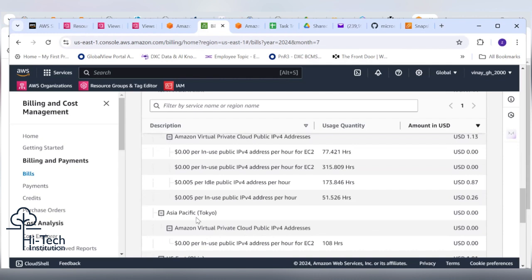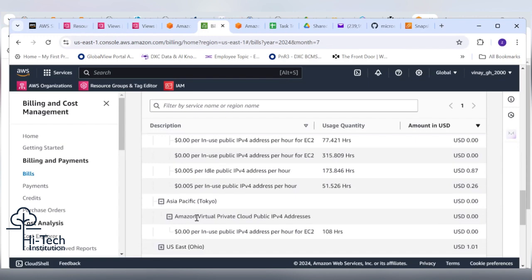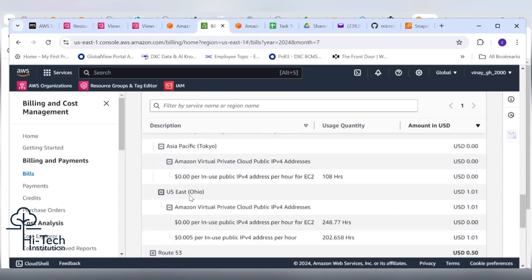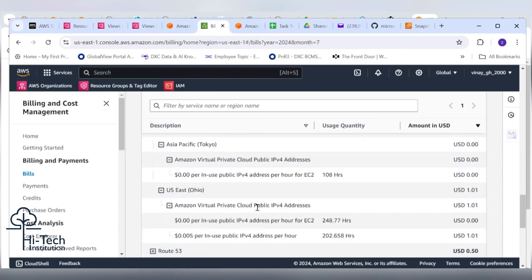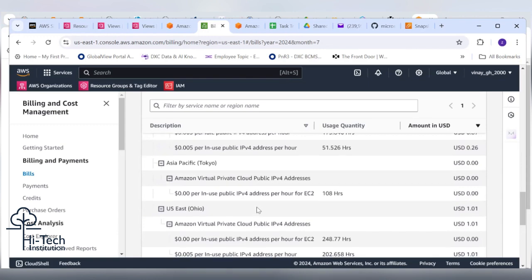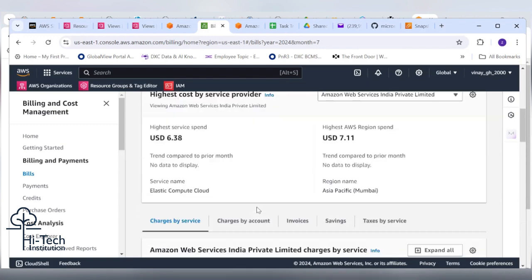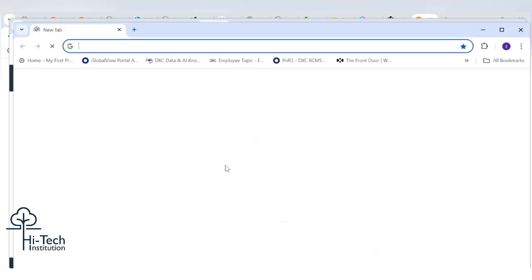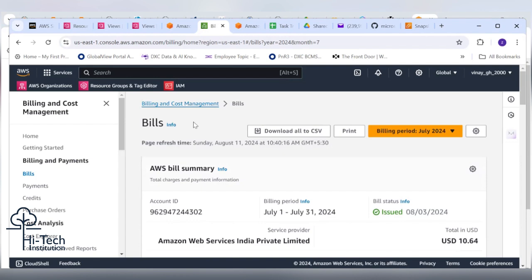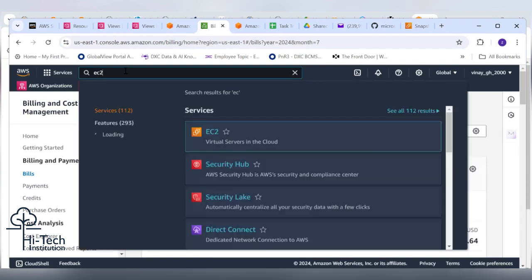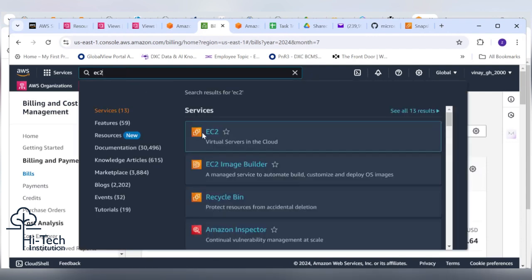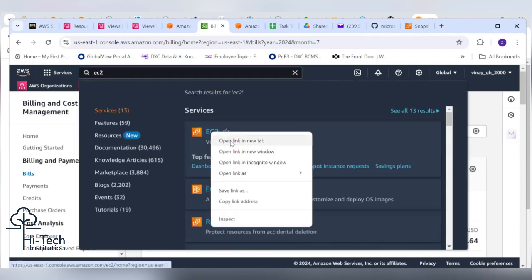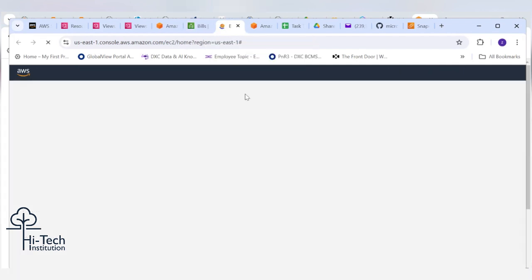Now what we need to check - in the new tab he needs to open EC2 and VPC. Let's see whether he deleted all the resources or not. We need to validate that first. Open in new tab, search with EC2. Open in new tab VPC, search similarly VPC also.